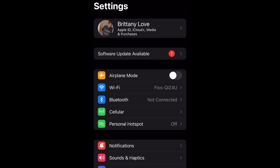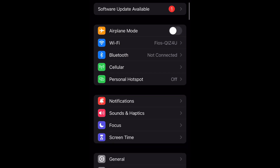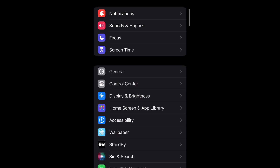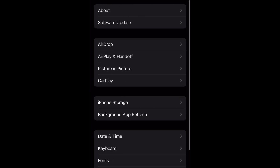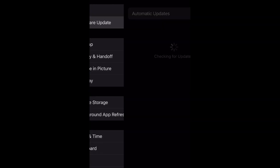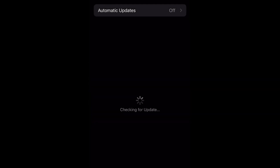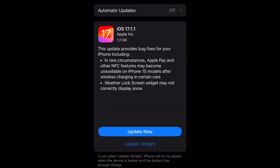Open up your settings and you can select software update available and go straight to it, or you can go to General and select it and then select software update — it'll bring you to the exact same location.